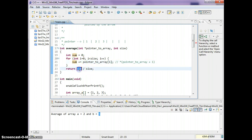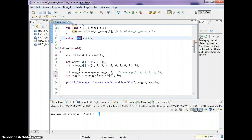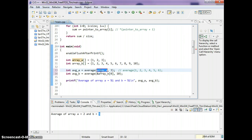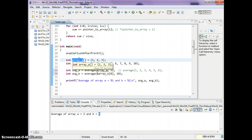We simply return the sum. In conclusion, this video showed you how to pass a pointer to a function — in this case, an array. In order to pass in an array, you have to give the base memory location.